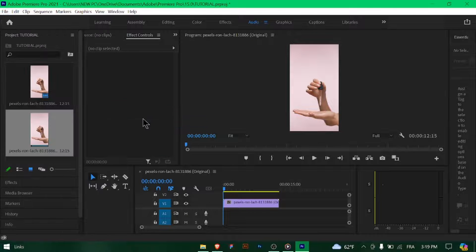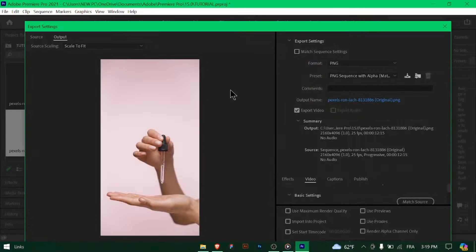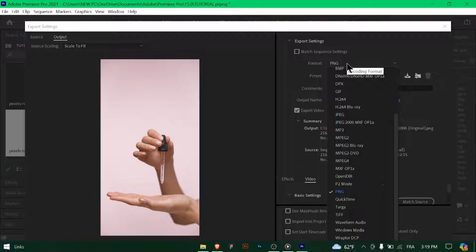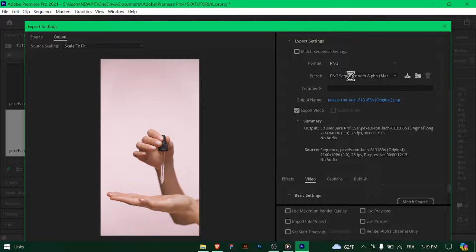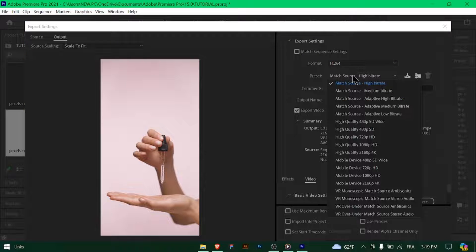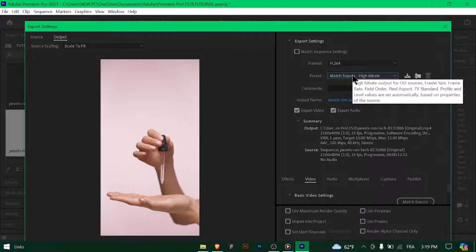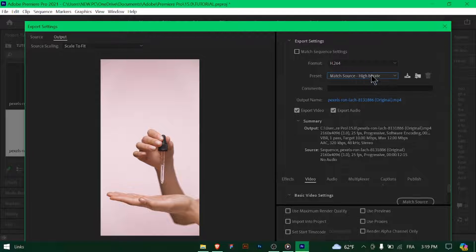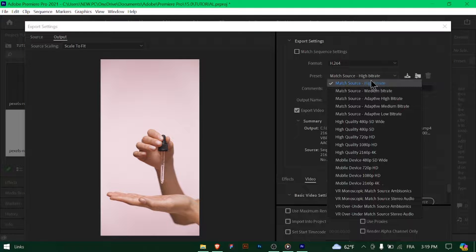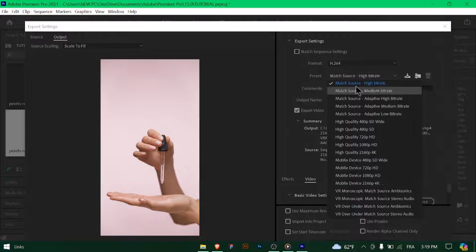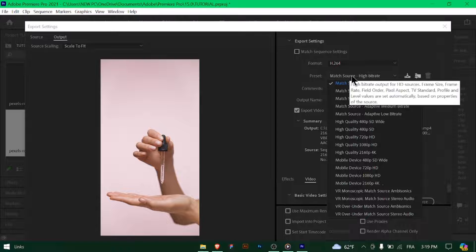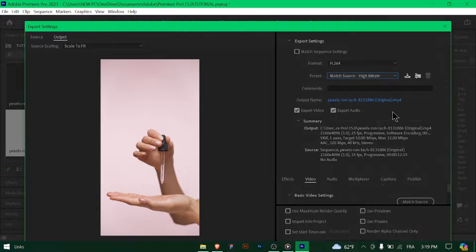Choose H.264 as the format. For the preset, select Match Source, High Bitrate or HDTV 1080p 29.97 High Quality to maintain the highest quality possible.